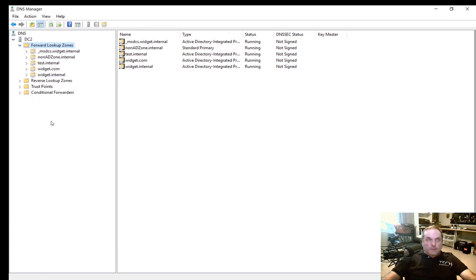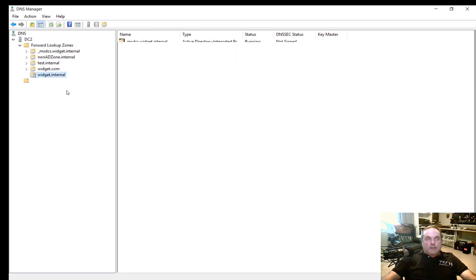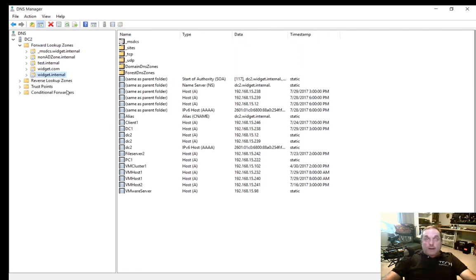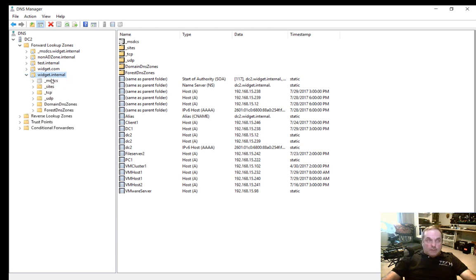What we want to do is create another domain inside our widget.internal Active Directory domain. We can certainly do this by going through and creating a child domain inside Active Directory, and that child domain should show up in this list. But in case it doesn't, or you want to create one for testing purposes, you can create a domain inside DNS Manager yourself.